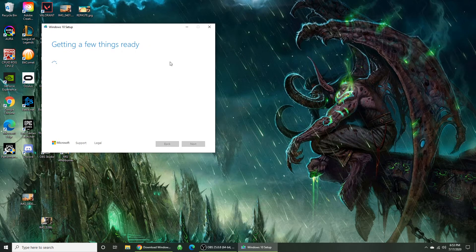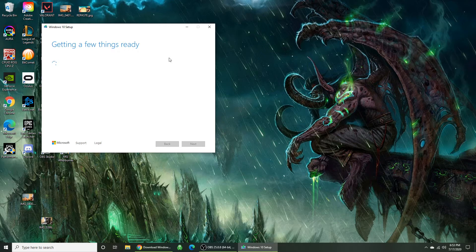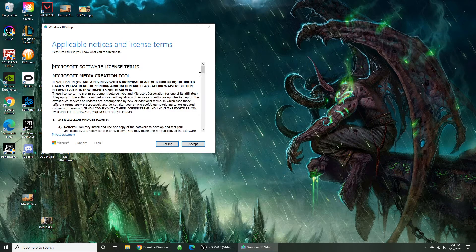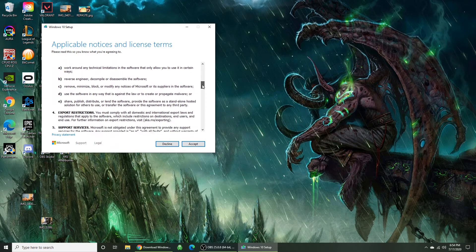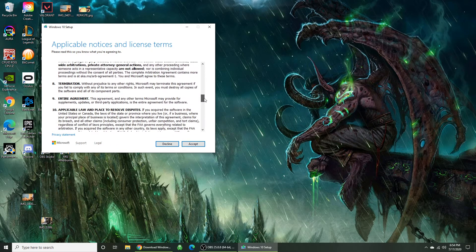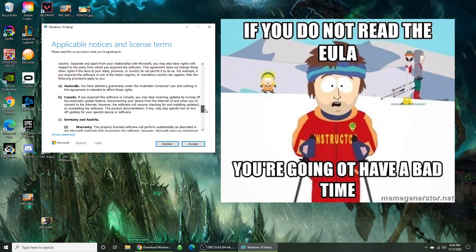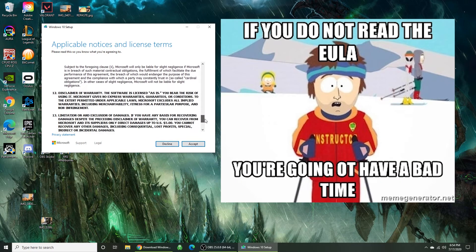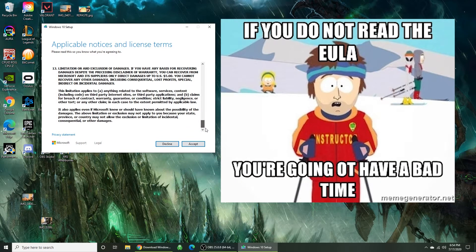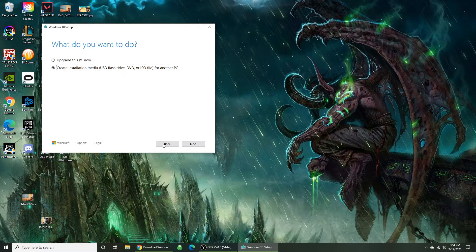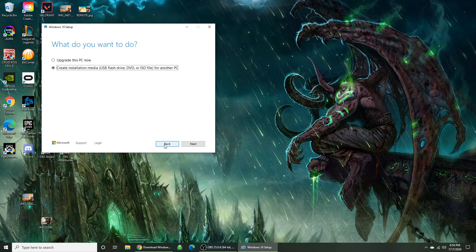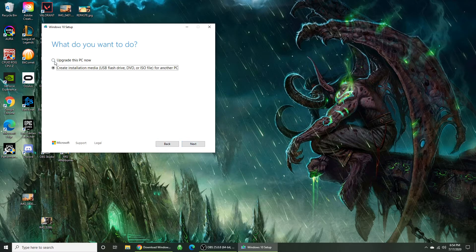Alright, it's going to take its sweet time getting things ready. Make sure you read every single word of this license. Accept, make sure you got it on create installation media.